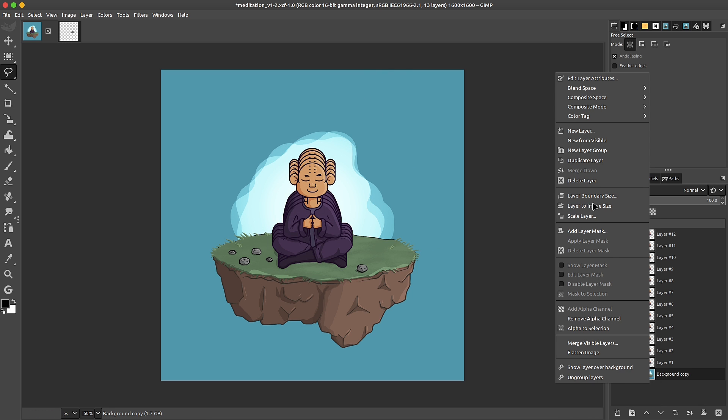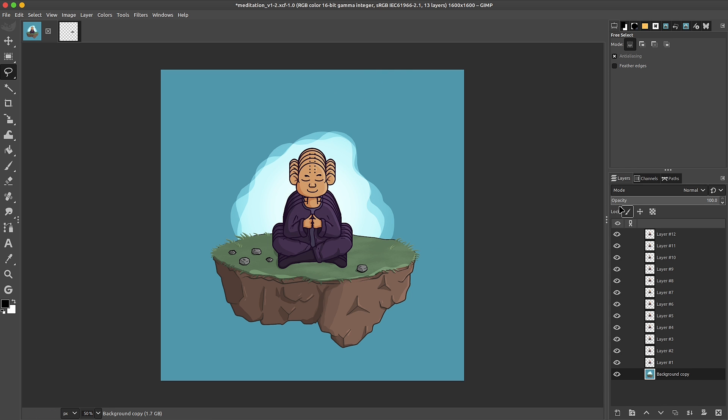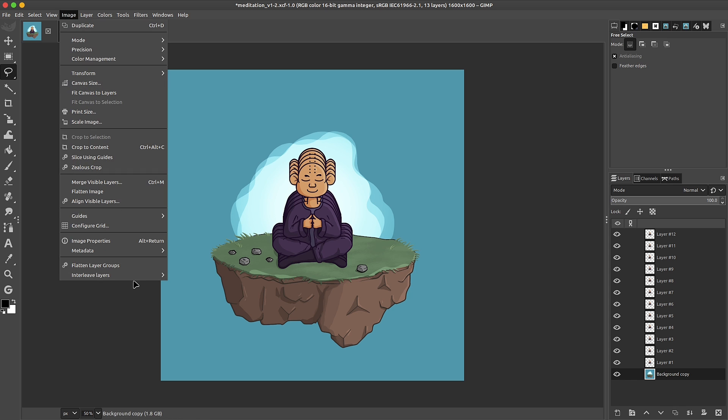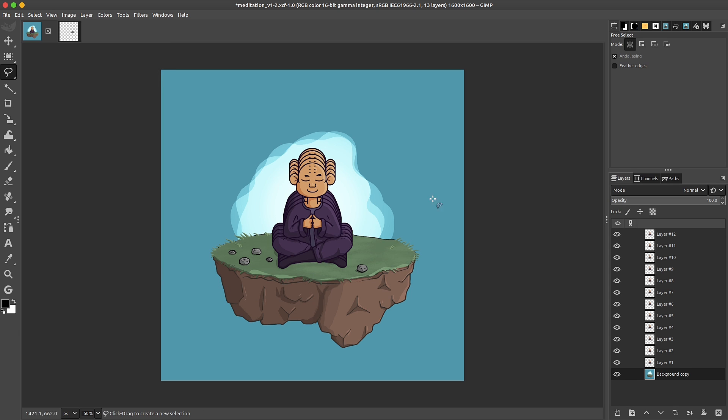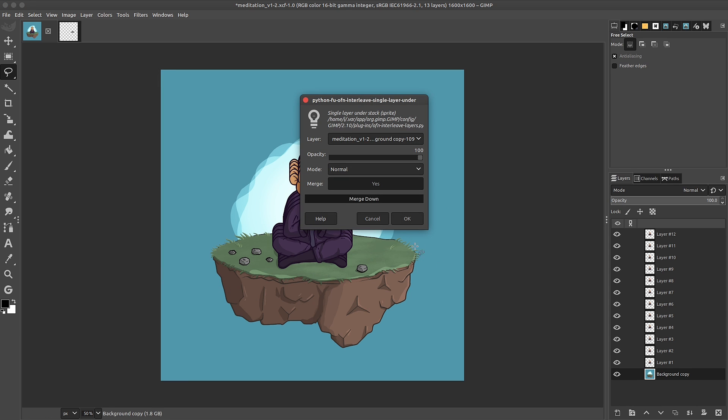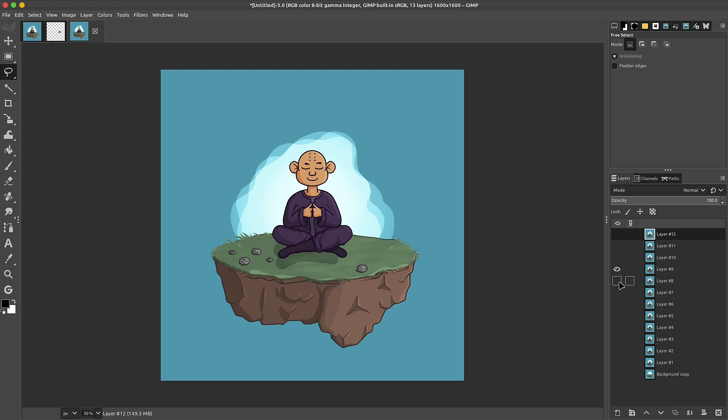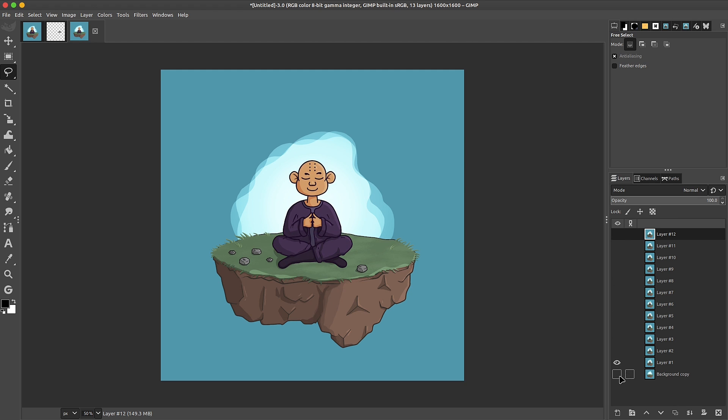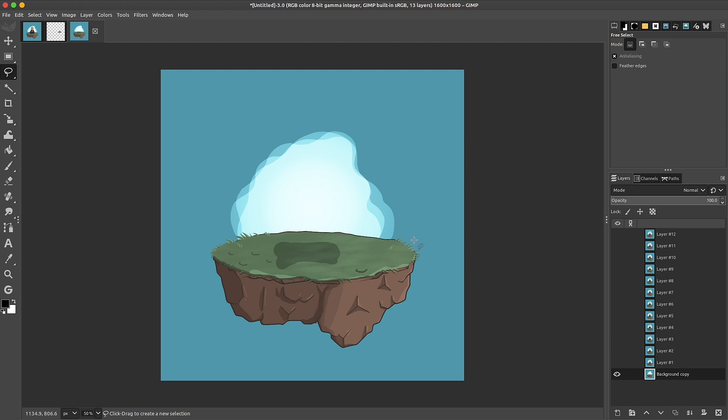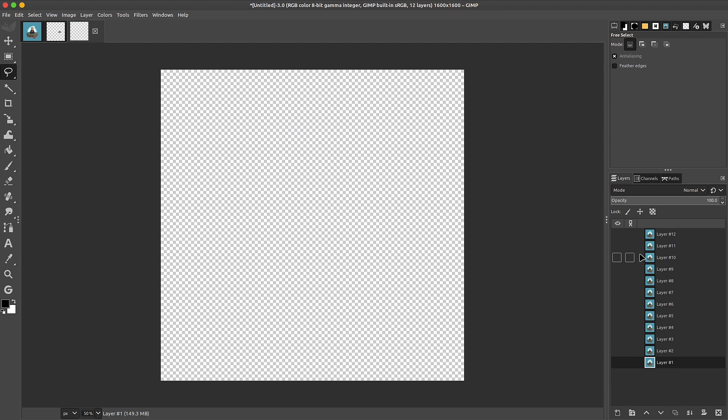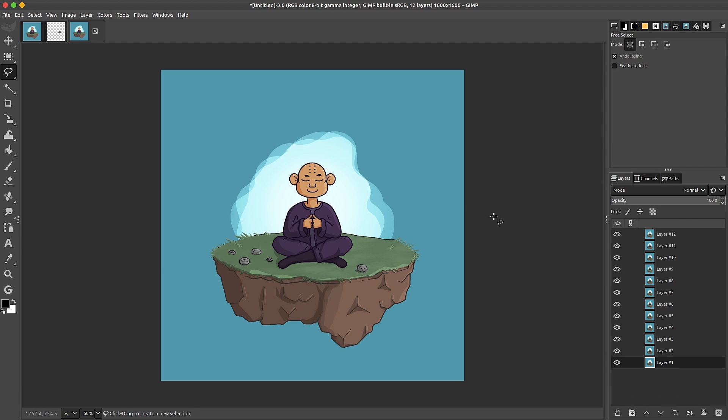So I'll go right-click on it. Layer to image size. And then we can do this again. Click on OK. And this time, no issues. Everything is fused together. With this done, of course, I no longer need the background layer. I can delete that. And here we have it.